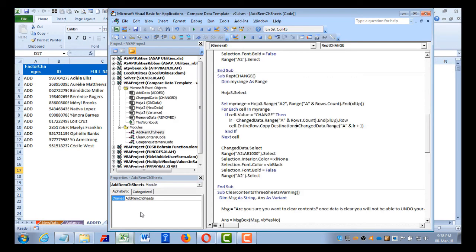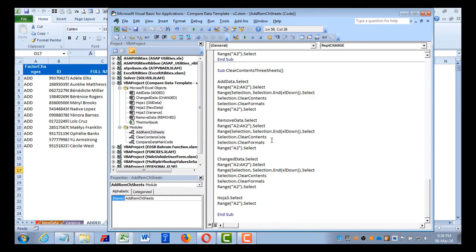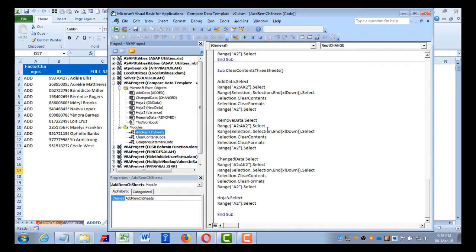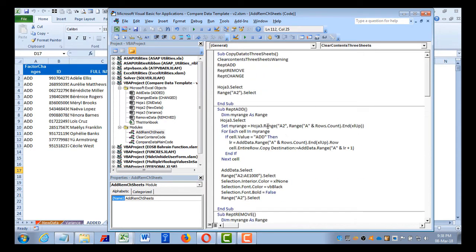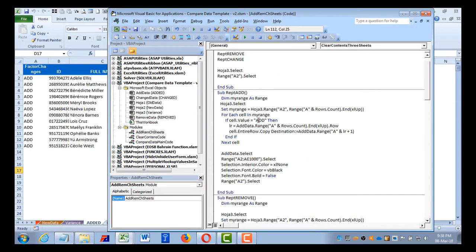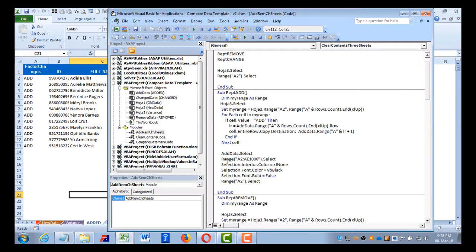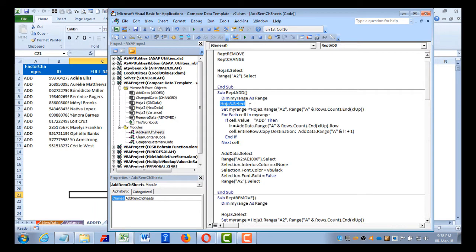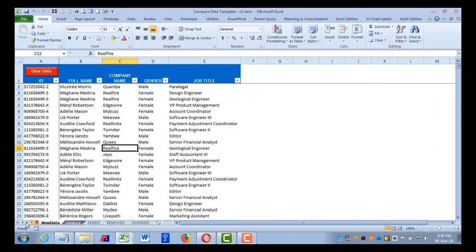Now let's go to the back end of this workbook in the VBA module. This is the module which is add, remove, and change sheet. Let's start with this - how the code for add sheet works. This particular sheet, how it is working. It starts with the range of course, and it selects our variant sheet which is Hoja 3 as per the name of the sheet, which is nothing but this variant sheet.